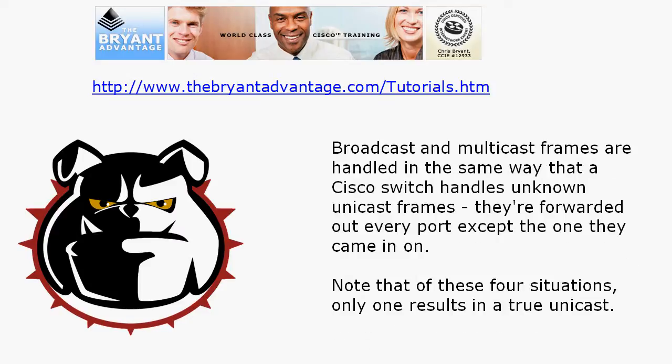When it comes to broadcast and multicast frames, they're handled in the exact same way that a Cisco switch handles an unknown unicast frame — forwarded out every port except the one they came in on. We don't get to say 'never' very often in networking, but a frame will never be forwarded out the same port it came in on. That's one of our rules with no exceptions.